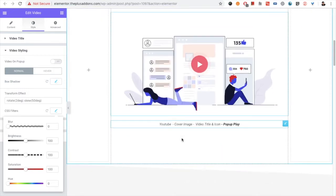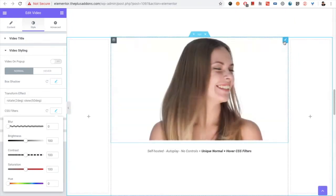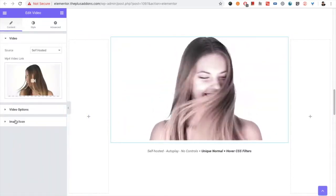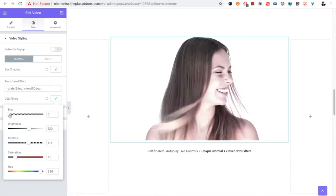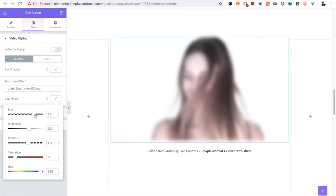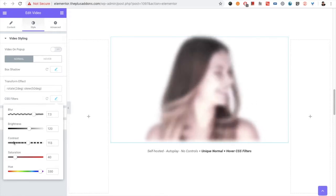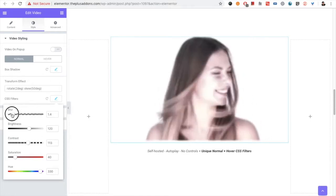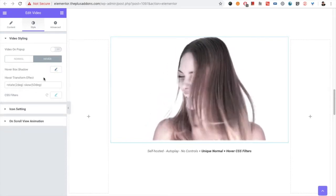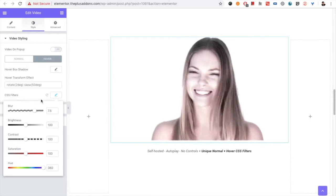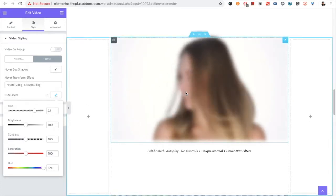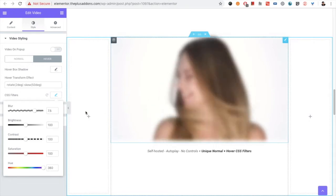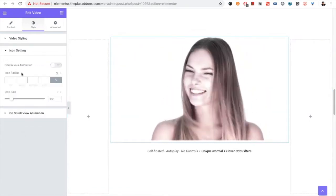Then you have the CSS filter options. These options are for the video itself, so they will not affect the banner image or anything else. You have blur, brightness, contrast, and saturation — all options are available. The benefit is you can also set these for hover. For example, if you increase the blur, when you hover on it the video will become blurred.